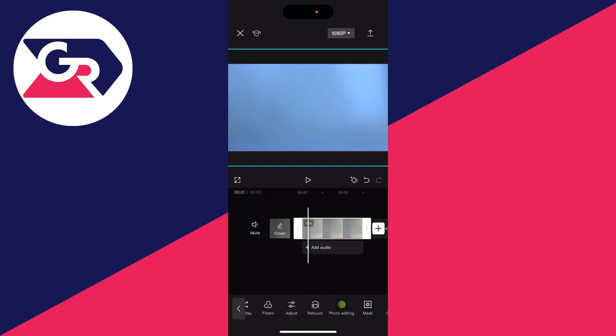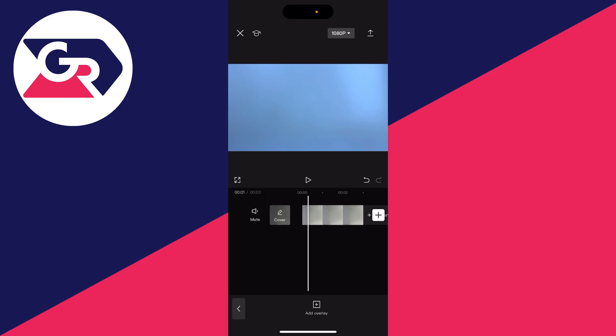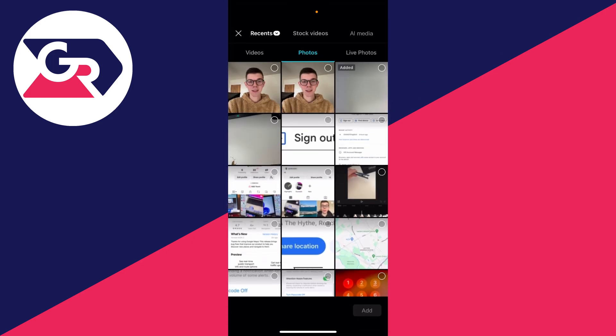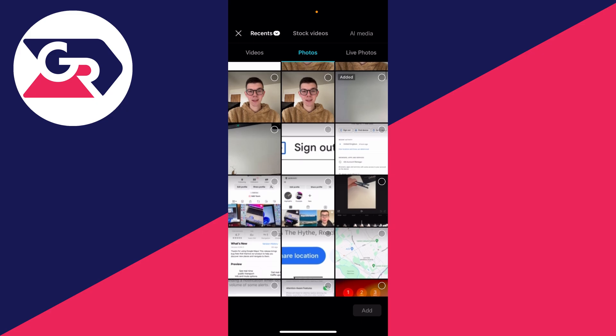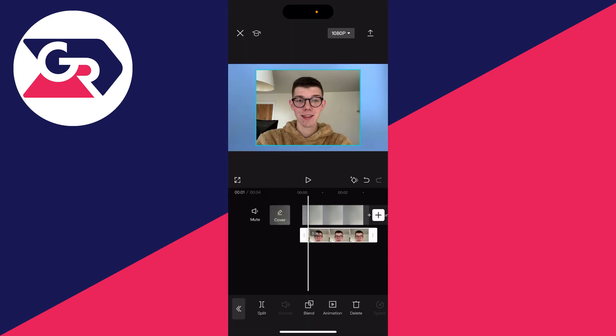Now we want to go and start to add another image on top. Press the back button in the bottom left to unselect, then click on overlay, click on add overlay, make sure photos is selected, and choose what you want to add to your thumbnail. In this case I want to add this picture of me, so click on it in the top right and click on add in the bottom right — and there I am.